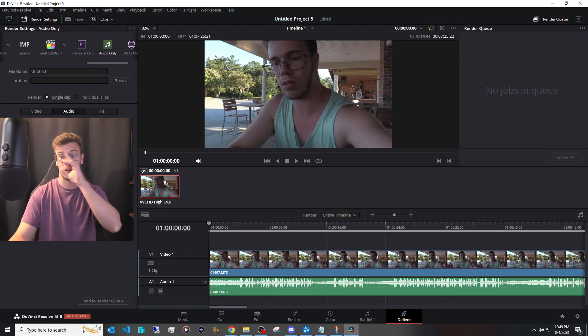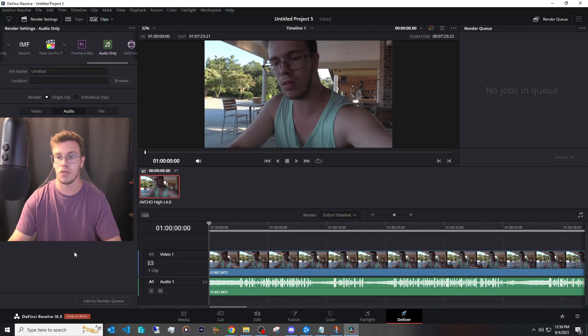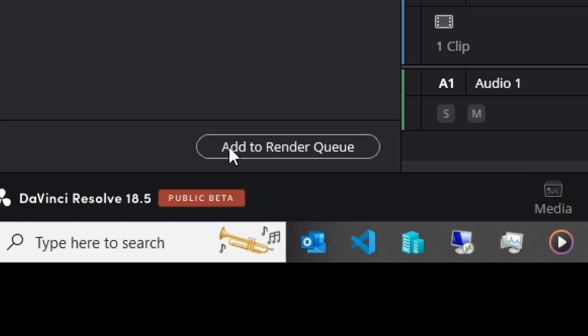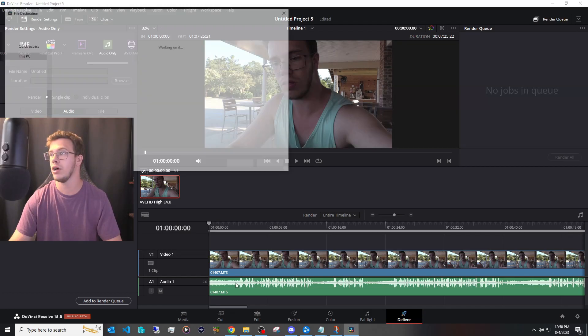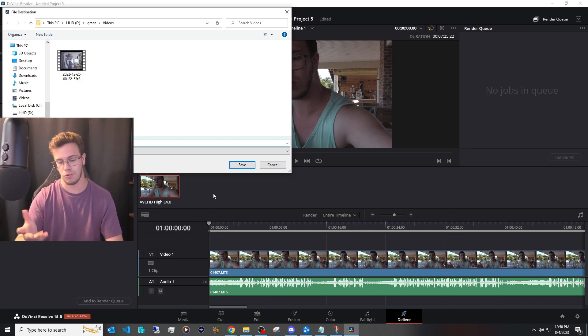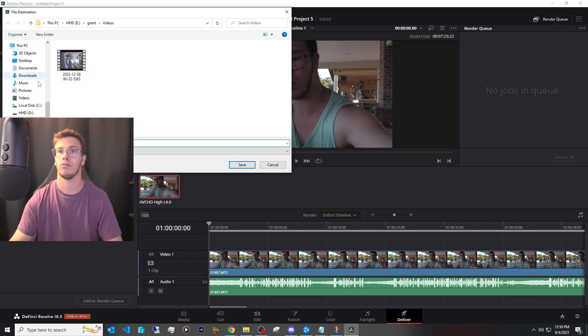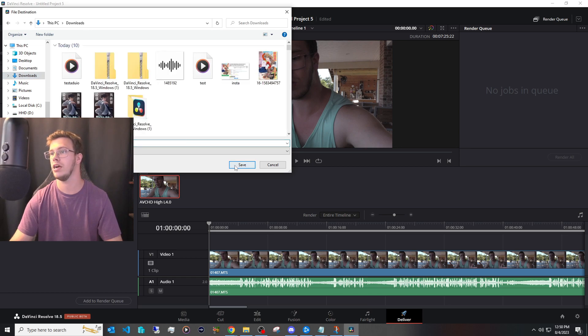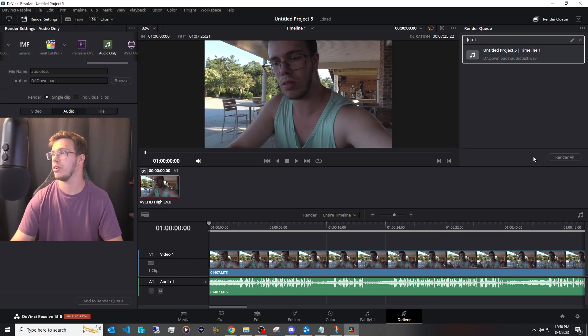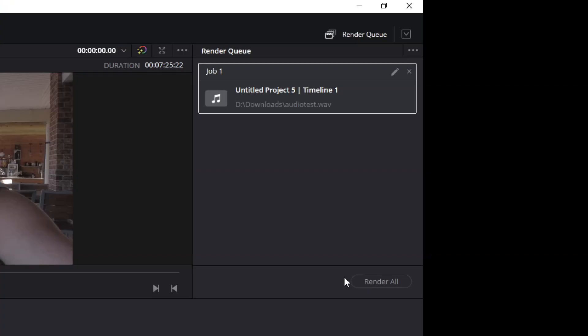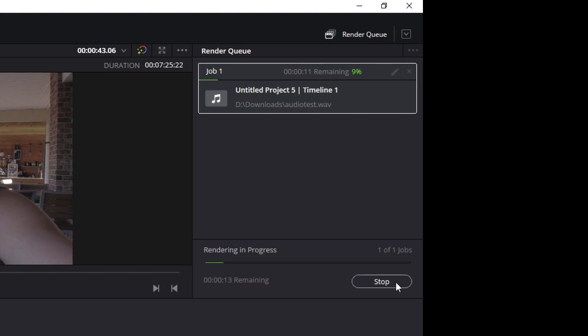And all you have to do is click on add to render queue then click then add name or whatever you want. So I'm going to say audio test and we're just going to place it here then what we want to do is click render all. So this is only going to render out the audio as a wave format.